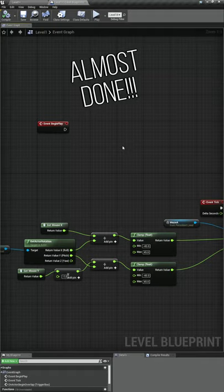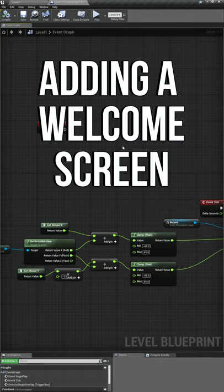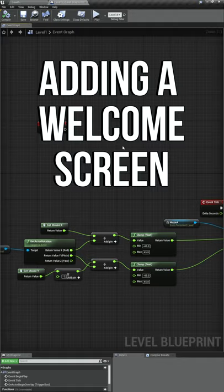Our game is practically complete. The first thing we're going to do is add a welcome screen for the player when they first start the game.